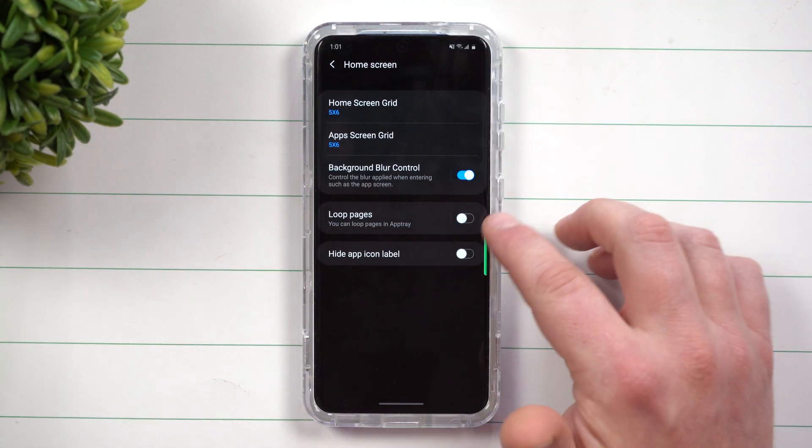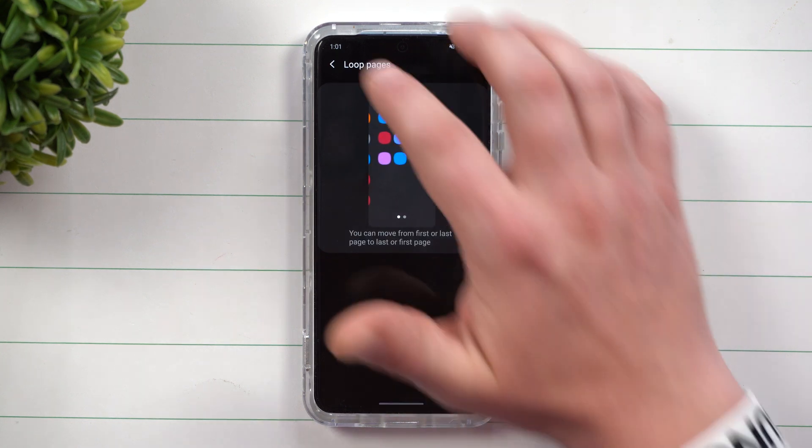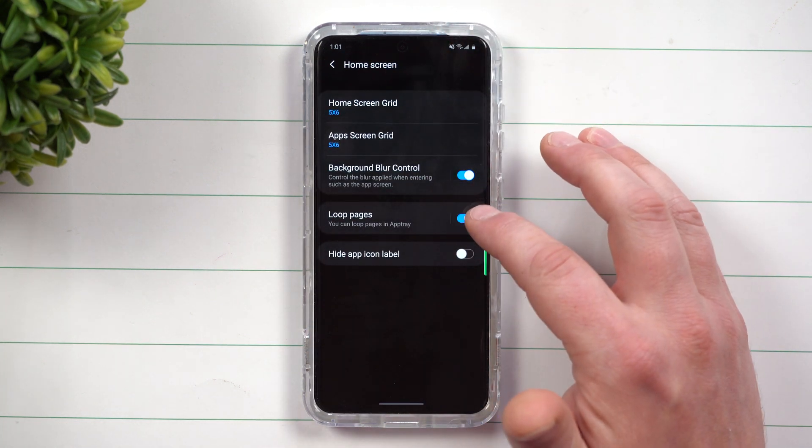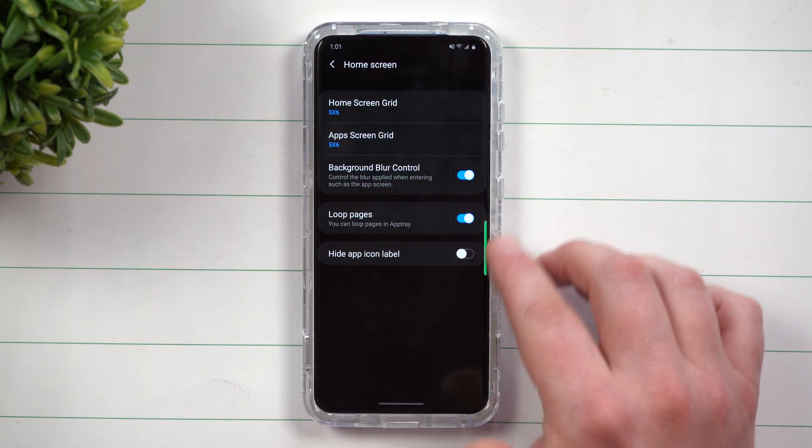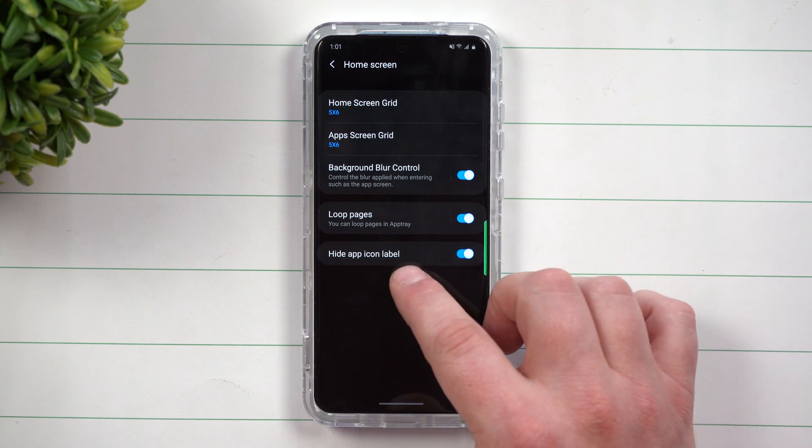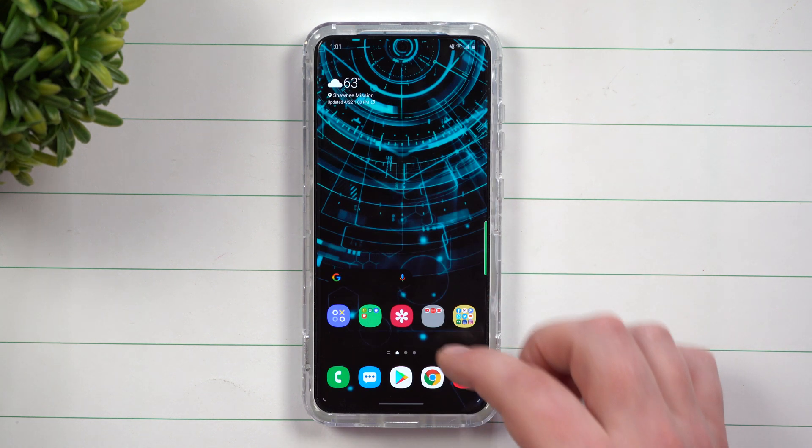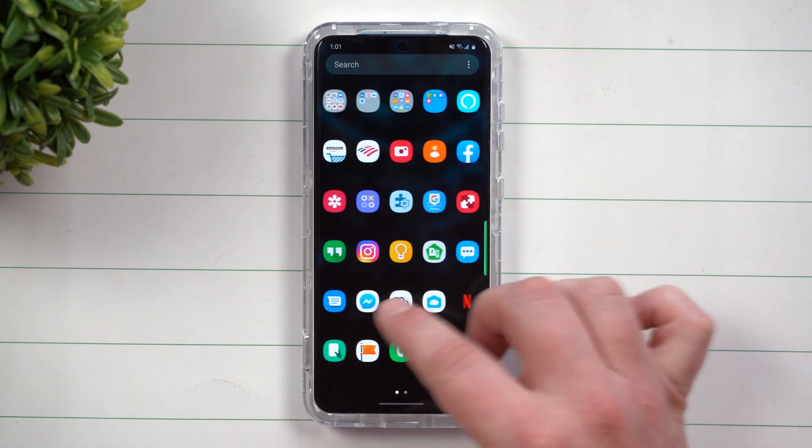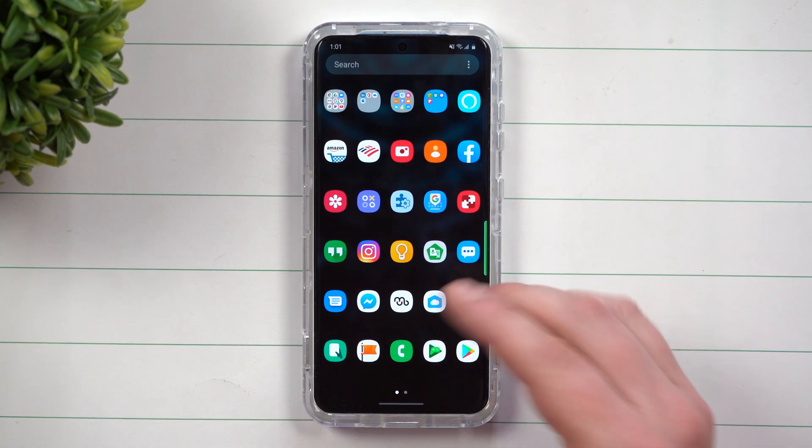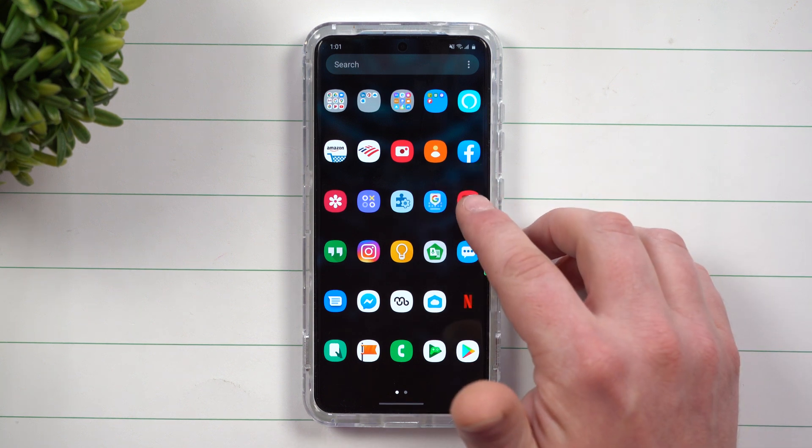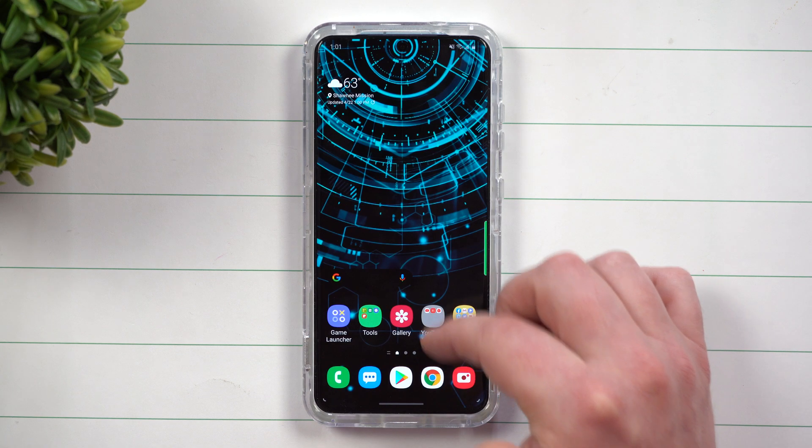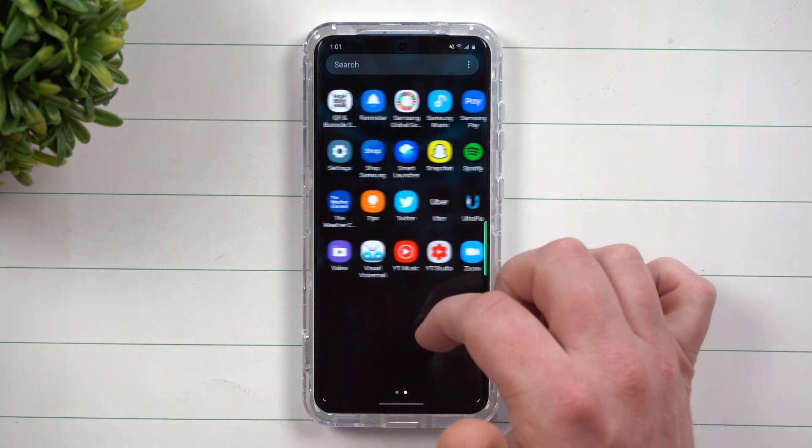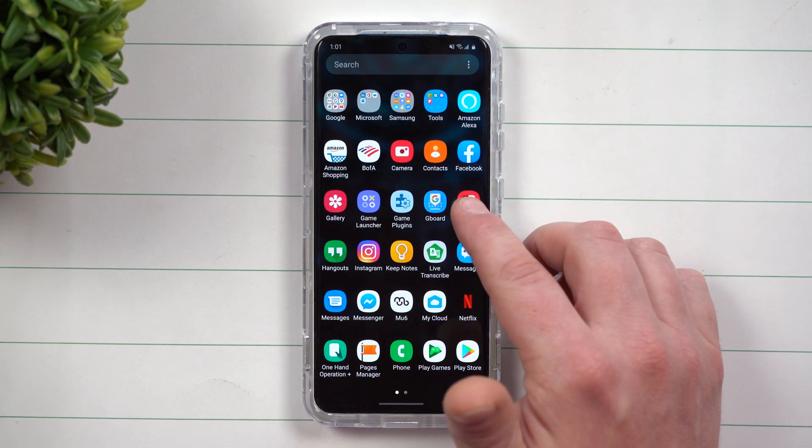Now heading back a page the very next option is loop pages. This way you can actually turn on the looping option so you don't have to go backwards when you are using your application tray. The next thing is you can also hide the app icon label. So what's going to happen is when you go inside of here I'm able to loop which was one of the settings that we turned on but it also hides the icon label. So you don't really know what application is unless you know the icon. I'm going to turn that one off. You can see all the icons are back there with the names and I can also loop.